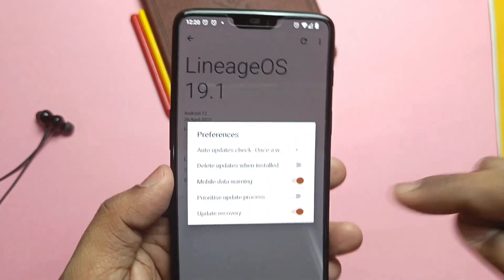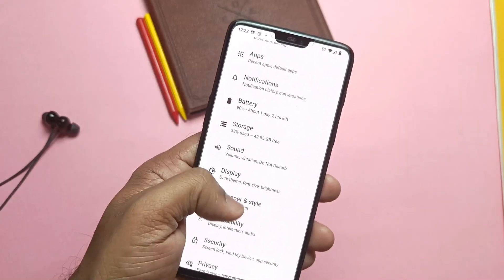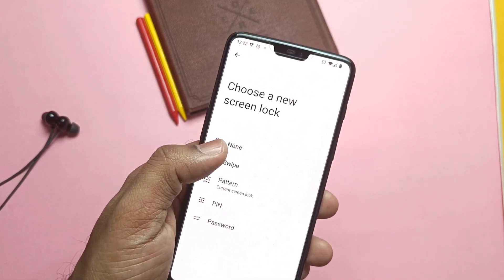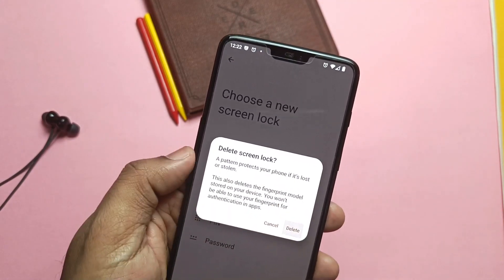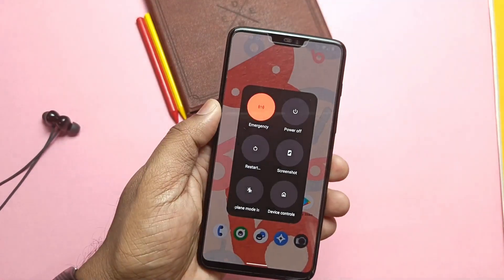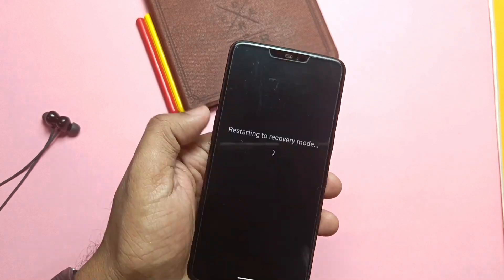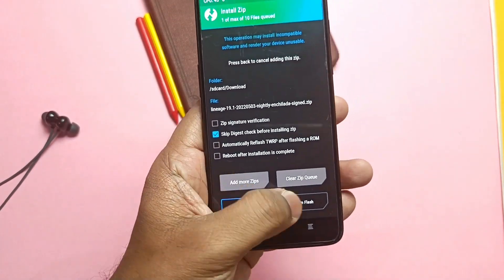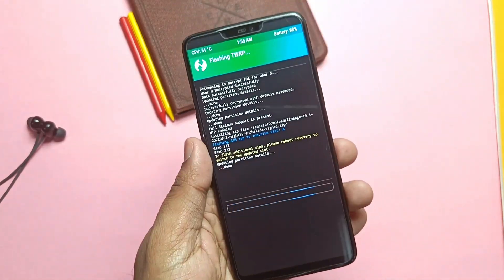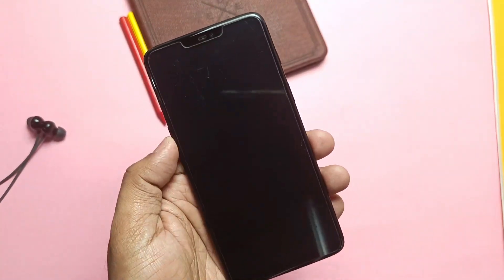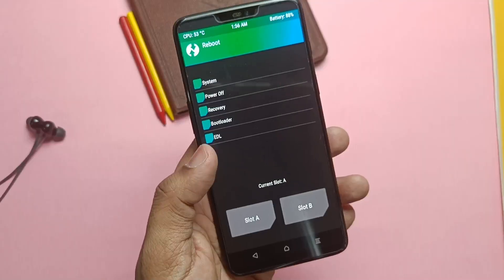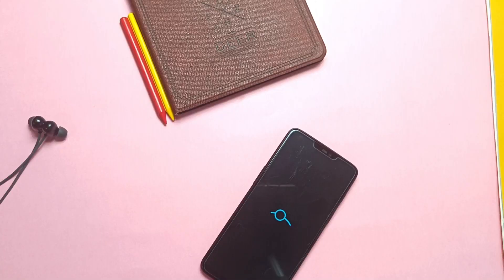Download the ROM zip file and also keep the GApps package — it's not necessary, but flash it to avoid any conflicts. Now remove all pins and passwords in the security settings of the device. Boot your device into TWRP using the advanced menu. In TWRP, first flash the ROM, then go to that, tap 'Flash Current TWRP,' and boot back into TWRP again. Now flash the GApps package and it's done. Just tap reboot to system.